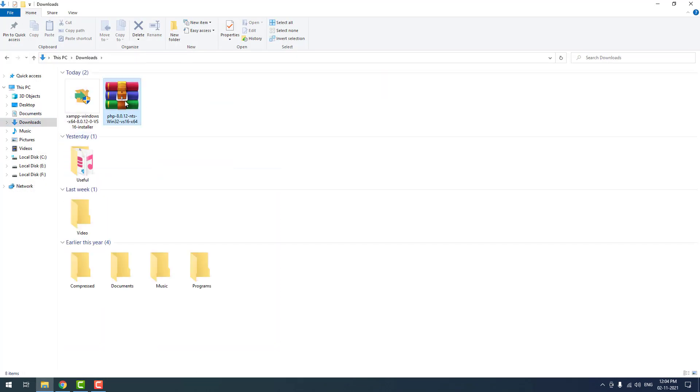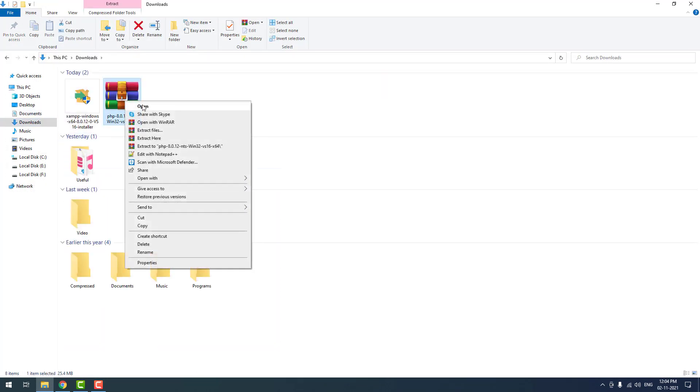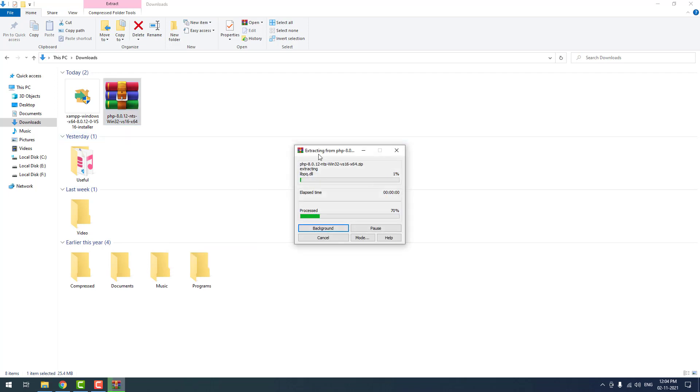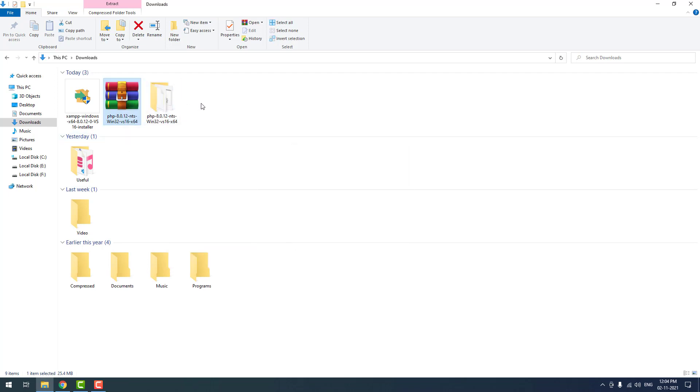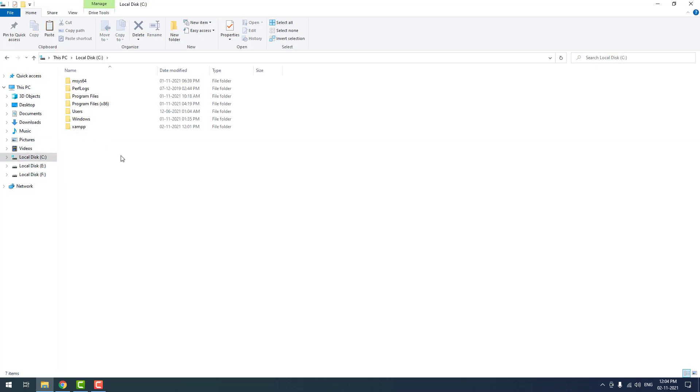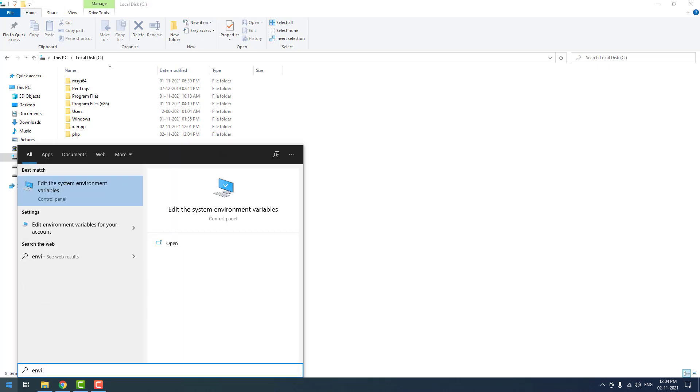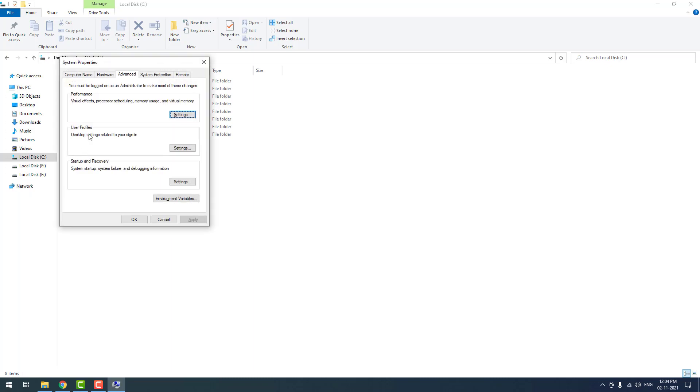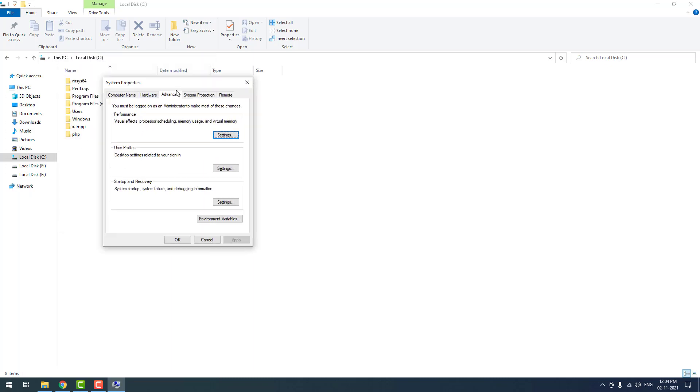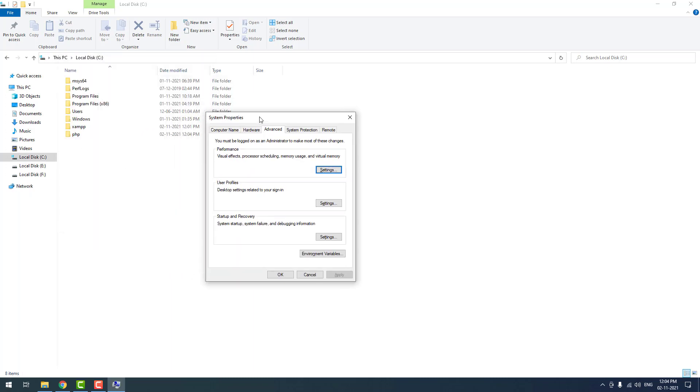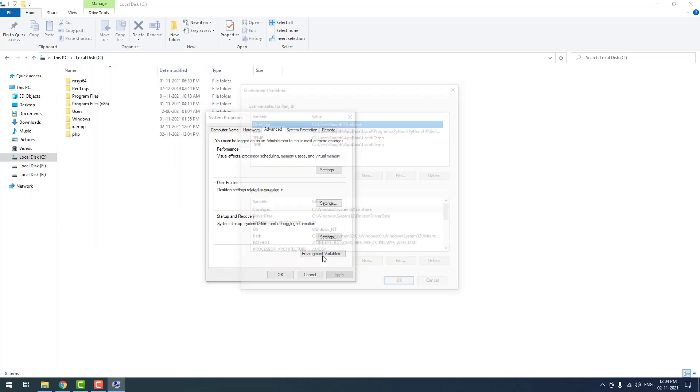I am going to extract the zip file. Now I am going to rename the file as PHP, then I cut the folder and pasted it in C disk. Now I am going to add the PHP path to the environment variables.